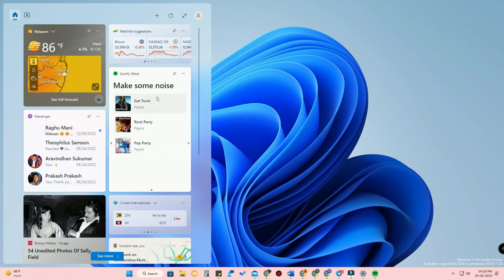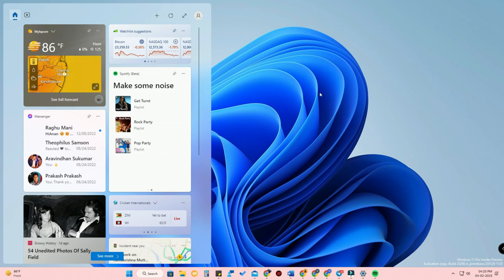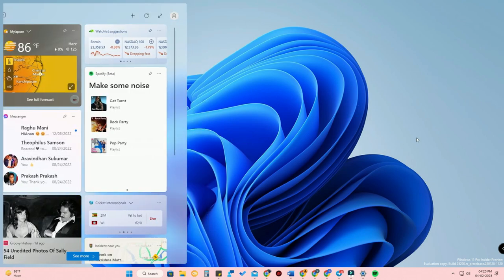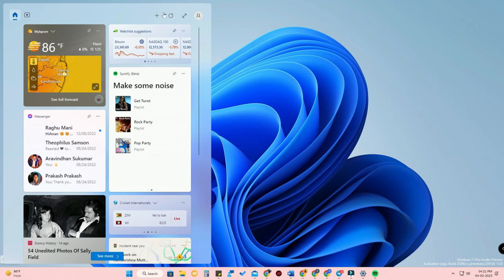Once you've done that, you can see the widgets for Messenger and Spotify. Here you can see the preview of the Spotify app — some playlists are shown. Here is the Messenger application widget, where you can see messages from Messenger. These are the two new Windows 11 widgets.